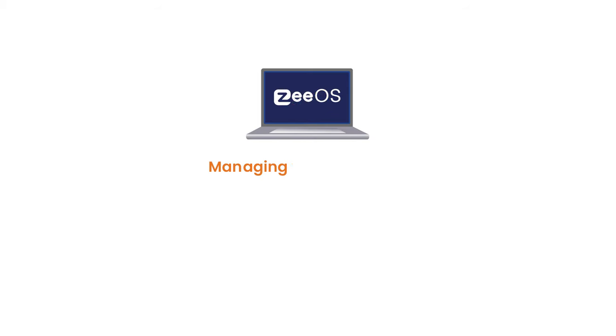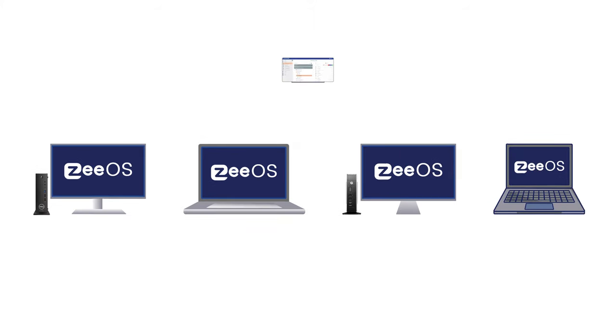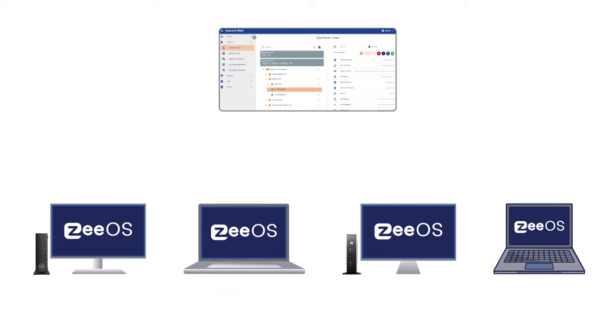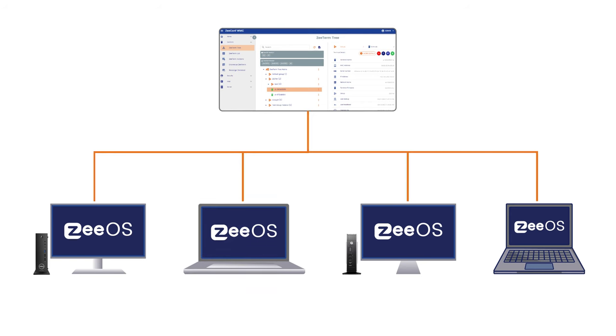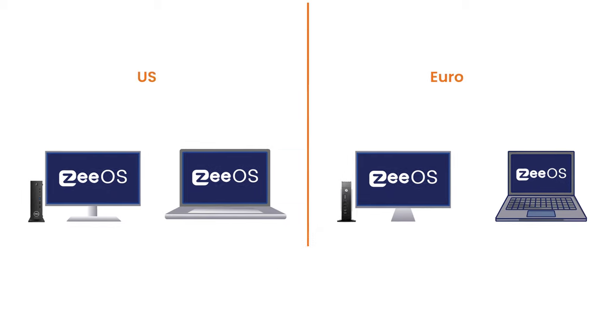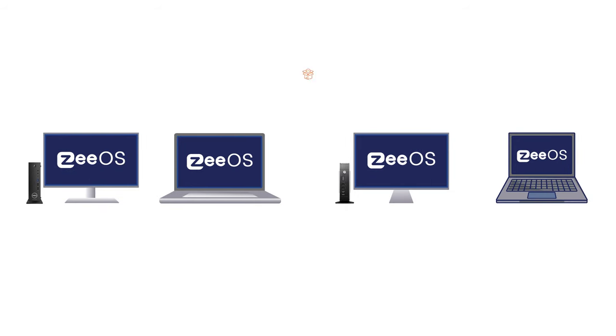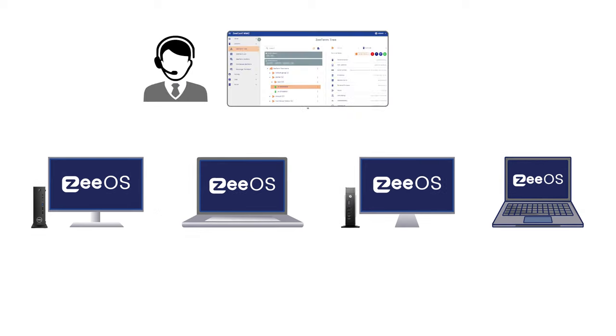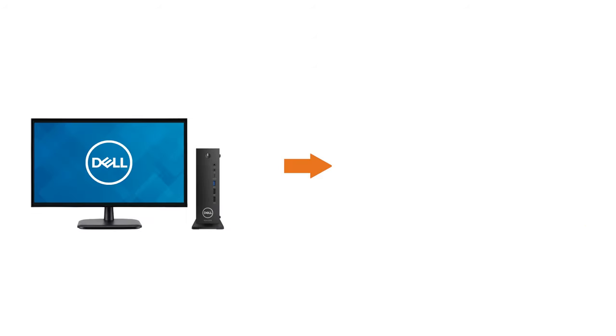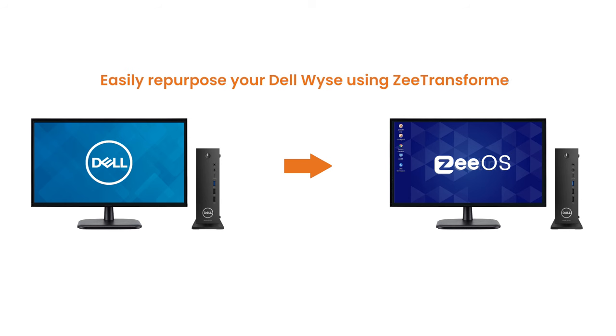Managing your Endpoints: All the endpoints running Z-OS can be managed remotely using our Management Console, Z-Conf. Z-Conf allows you to manage your endpoints in a very granular way, giving you the possibility to classify your endpoints into groups, apply templates, manage packages via repositories, take control over a device remotely, etc. We just saw how we can easily repurpose a Dell Wyse device in no time thanks to Z-Transformer.